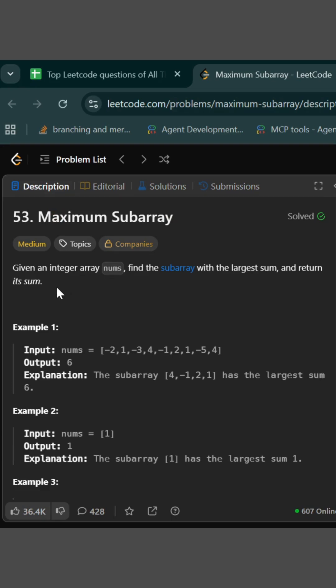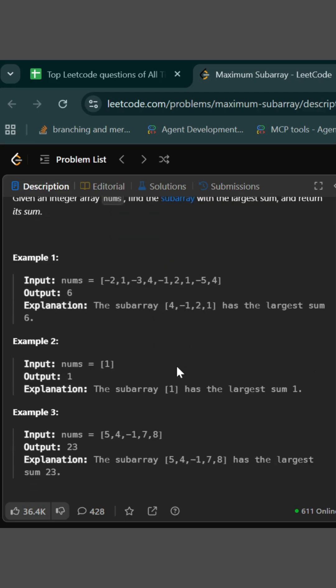So given an integer array numbers, we need to find the subarray with largest sum. So in this array we have many subarrays, so we need to find the maximum sum that can be attained from a subarray. Like in this case, 4,-1,2,1 has the maximum sum of 6, so we return 6.